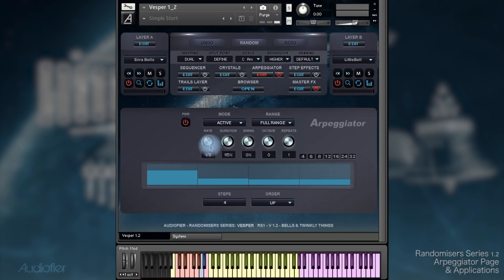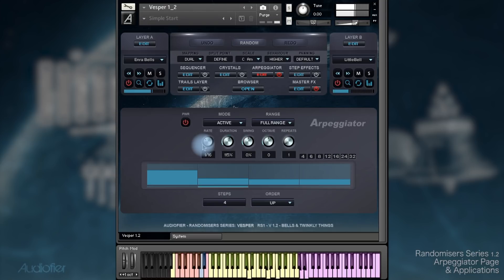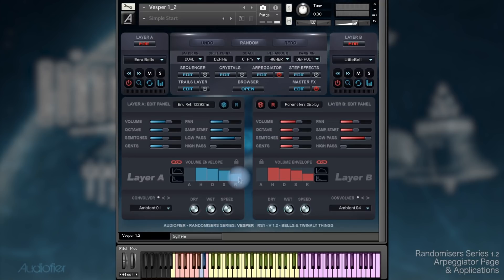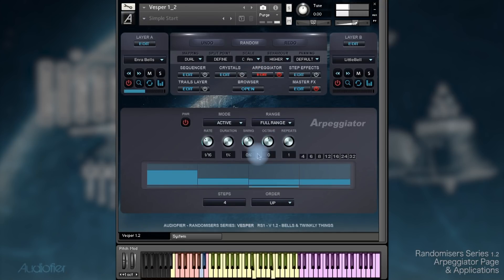Over here we have five knobs. The first one will allow us to decide the rate or the speed of the Arpeggiator. The duration is quite an interesting knob. When using simply the Arpeggiator, the duration knob will allow us to decide the length of each note. If our patch has a fairly short release time, then we will be able to notice the difference more.